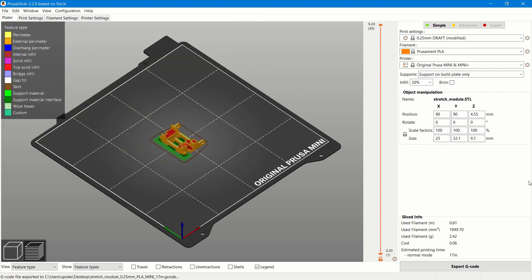After you have pressed save, you have successfully converted from STL to G-code and are now ready to print out your 3D model. Thank you for watching our tutorial.